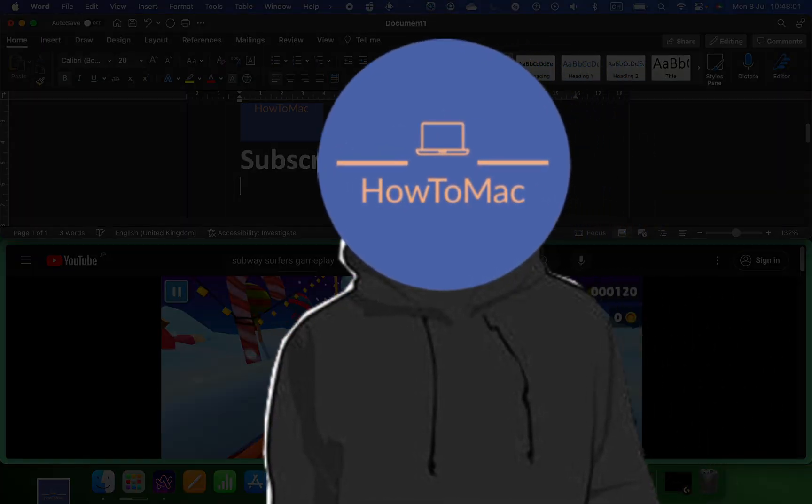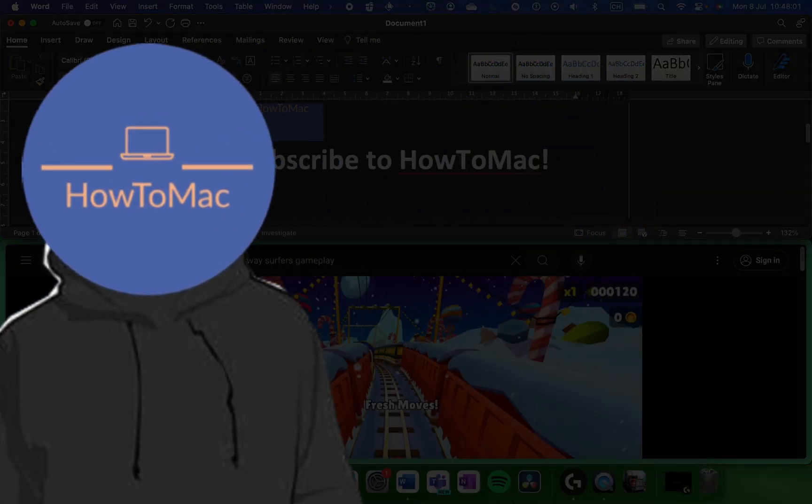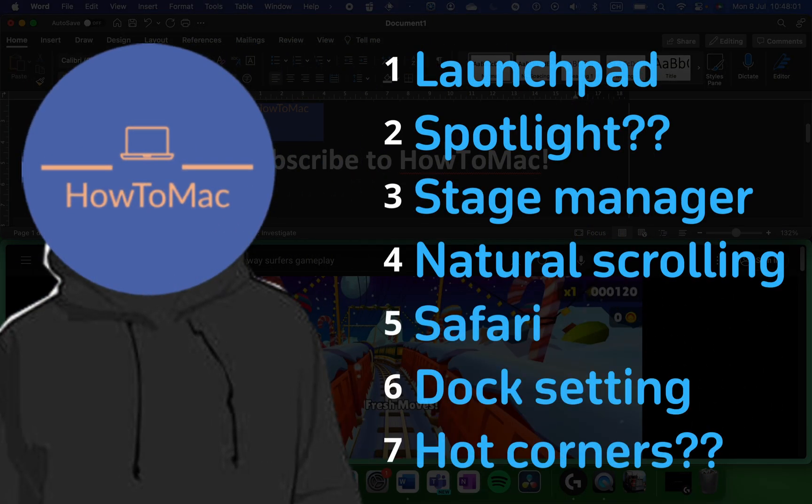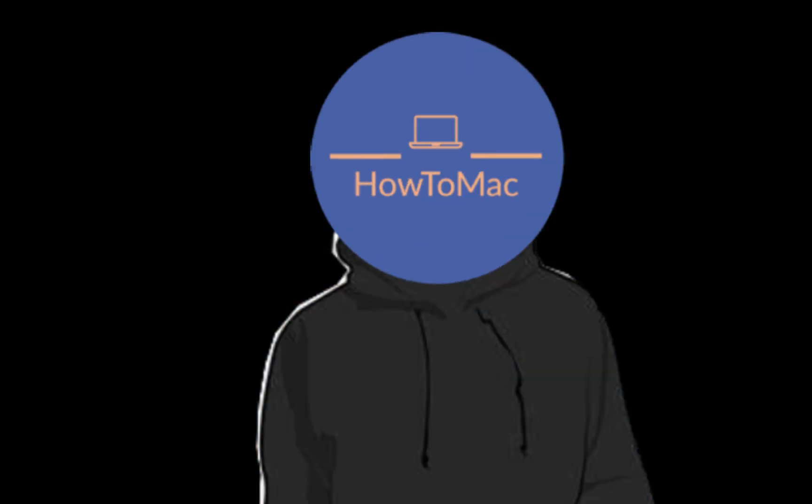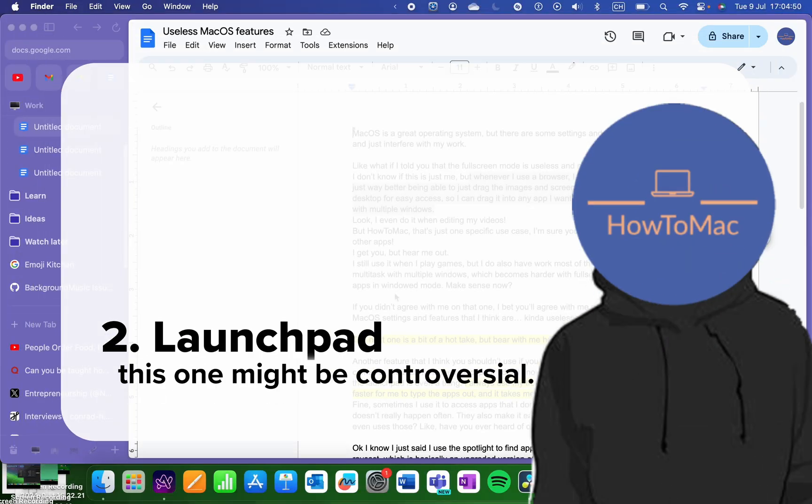If you didn't agree with me on that one, I bet you'll agree with me on at least one of the seven more macOS settings and features that I think are kind of useless that I think you should stop using and the solutions I use. Do remember that this is just my way of doing things.